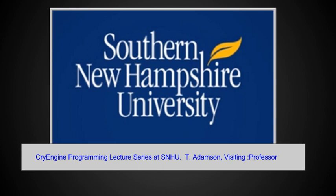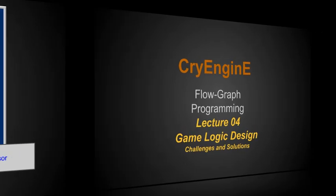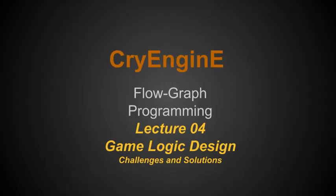Okay everyone, here we are at our CryEngine Programming Lecture Series at SNHU. I'd like to welcome everyone. I'm Tom Adamson, visiting professor. This particular lecture is lecture four on game logic design, challenges and solutions.